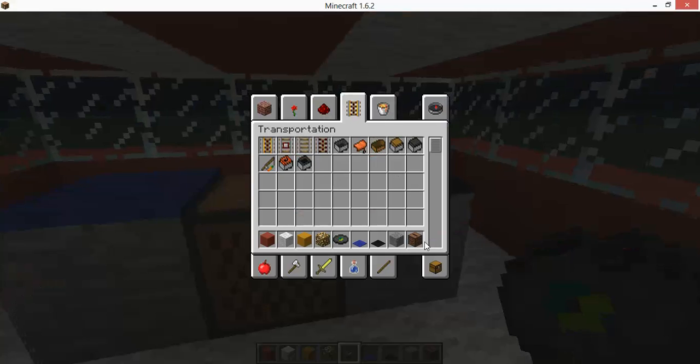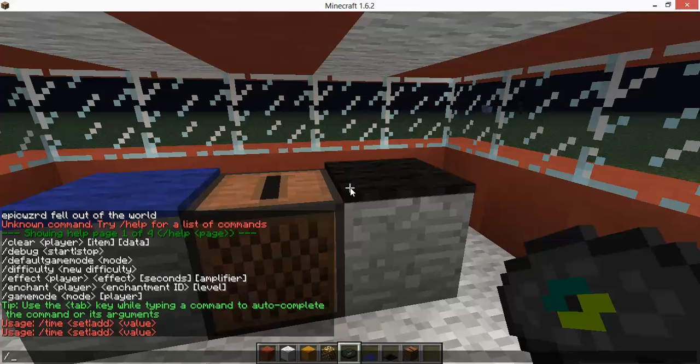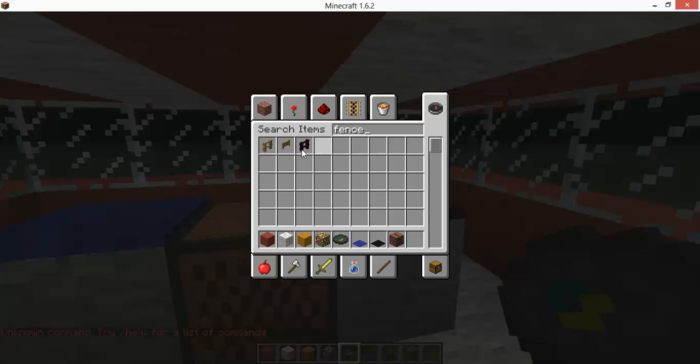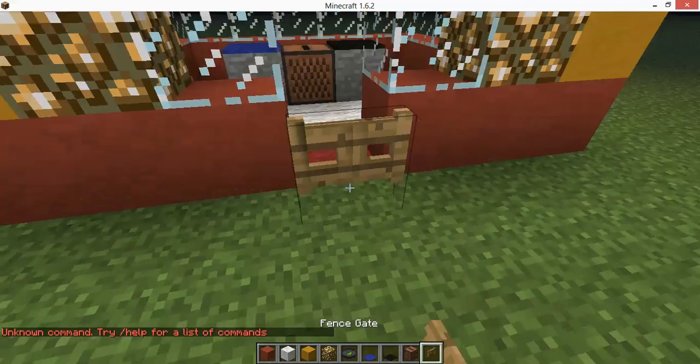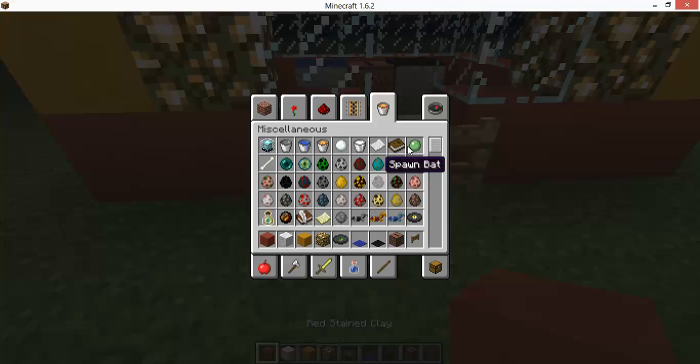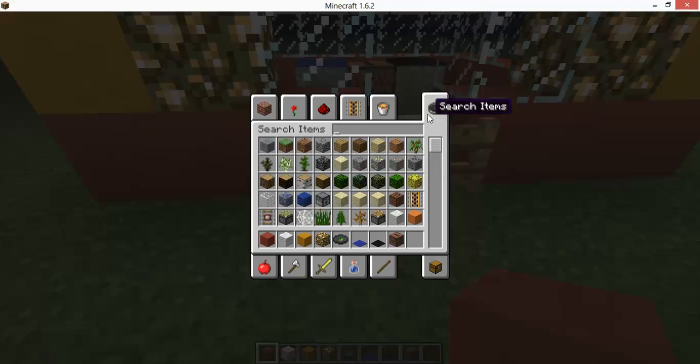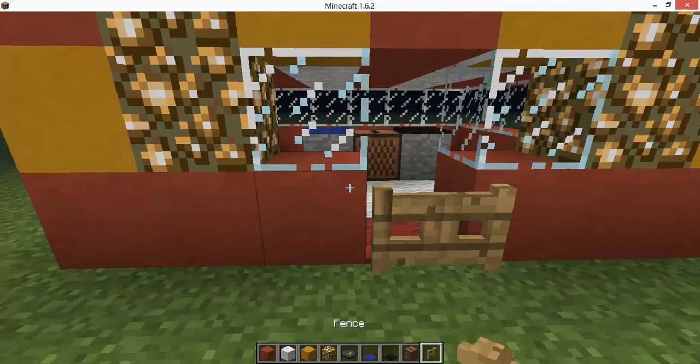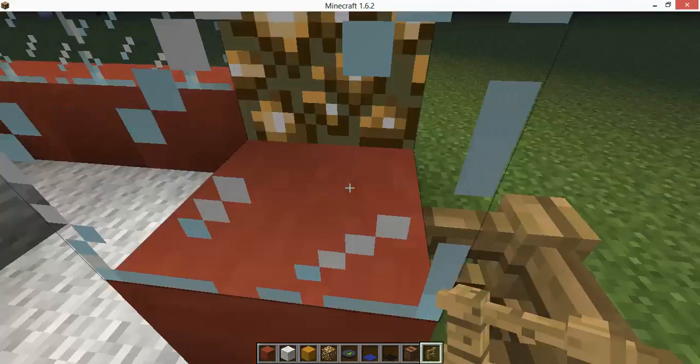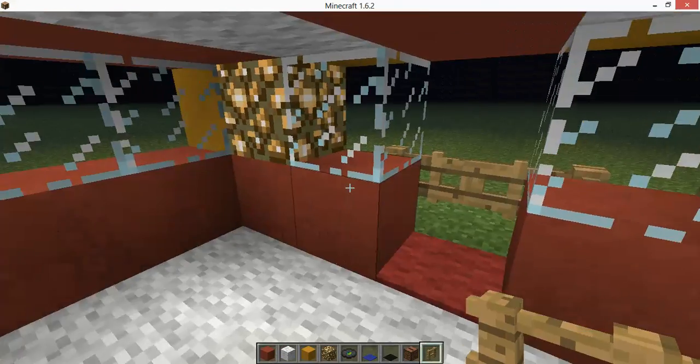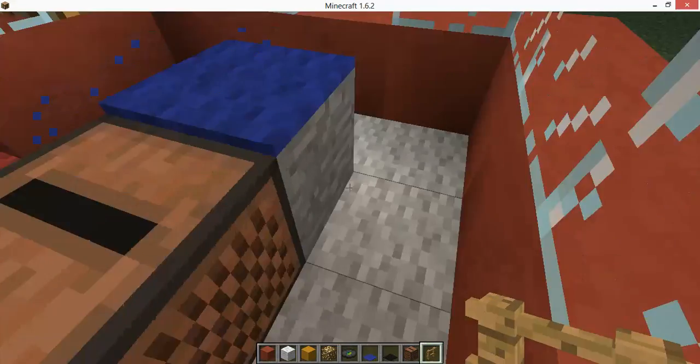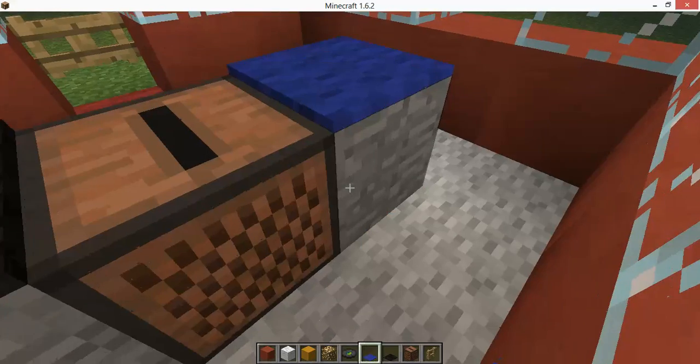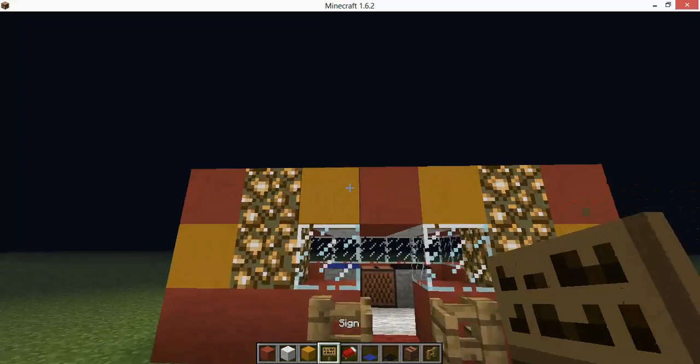Oh yeah, and then we gotta put a door. I think a fence gate is more where it's at. And then yeah, this is how you build the clown house. So yeah, hope you enjoyed and see you next time. Alright guys, sorry about that, I lied. It's not the end of the video.